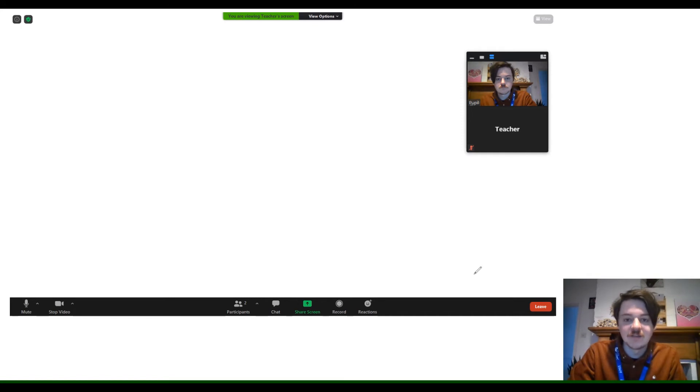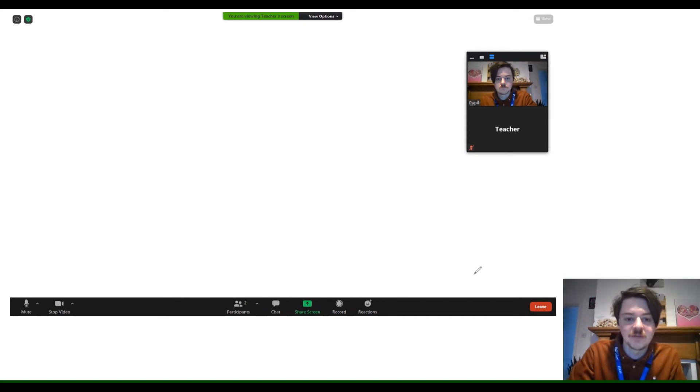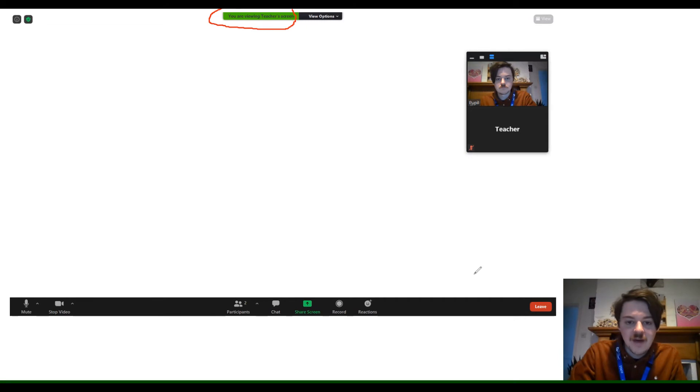During the lesson, the teacher will be sharing screens and there are ways we can interact with that as pupils. As you can see, it now says 'you are viewing teacher's screen,' and with that it opens up another box of options here.